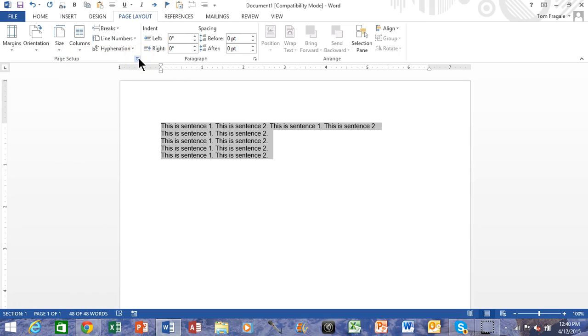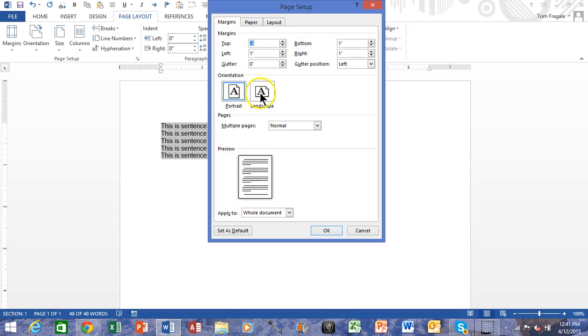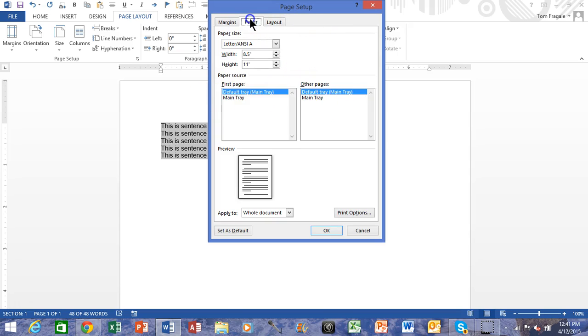And then notice how Page Setup of course is the same thing you've always seen, where we can make a portrait or landscape or choose the paper size, choose the margins, okay.